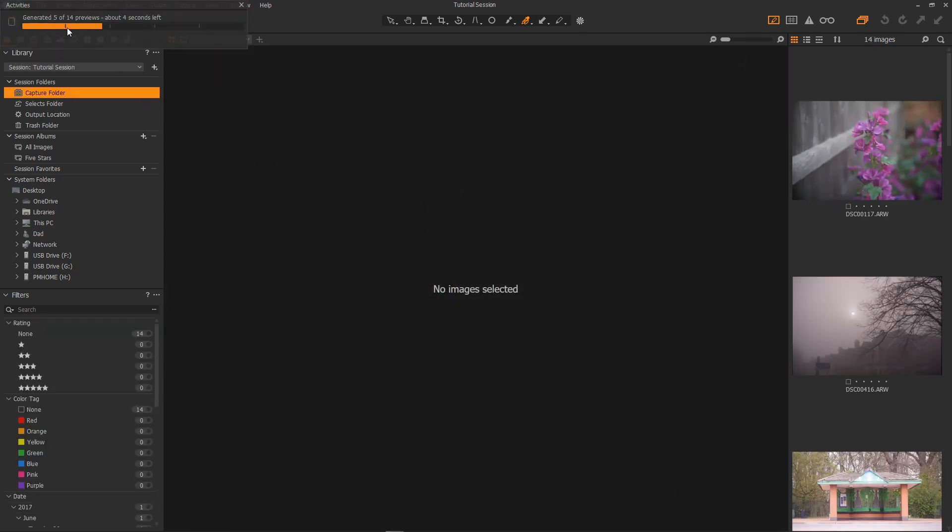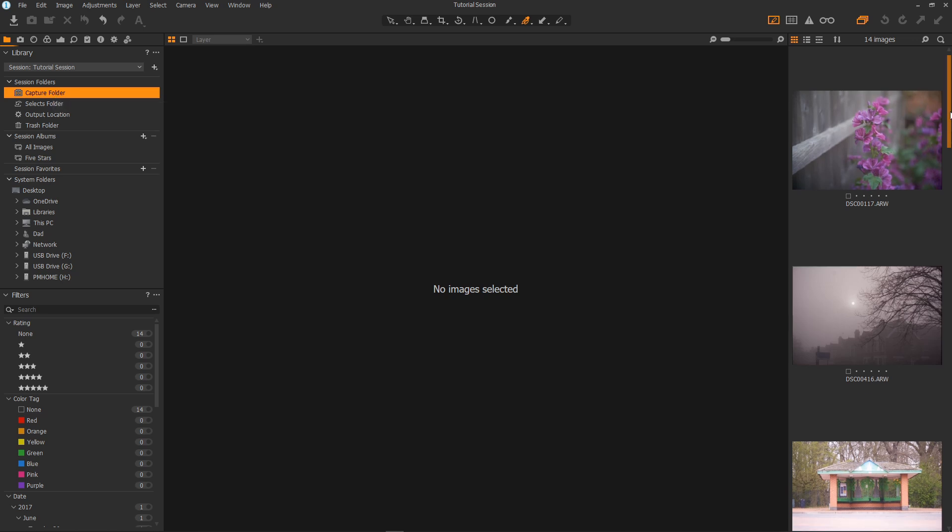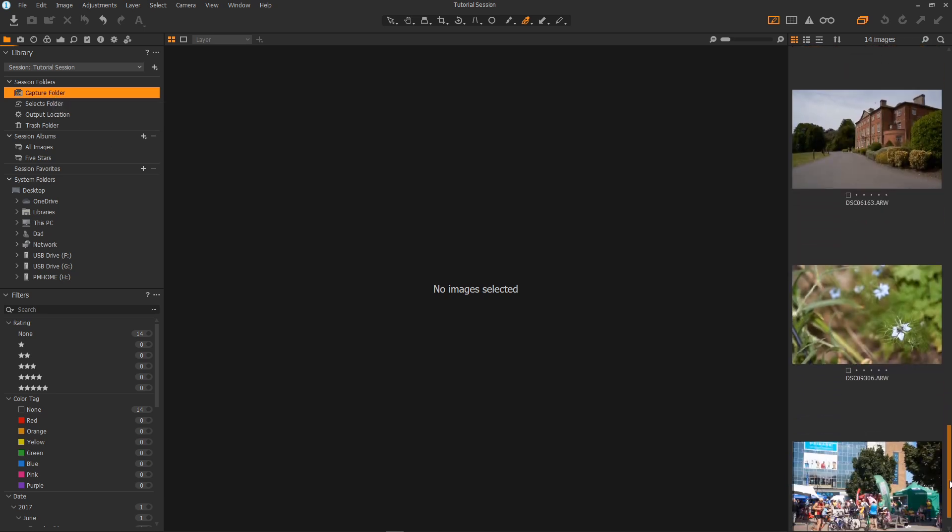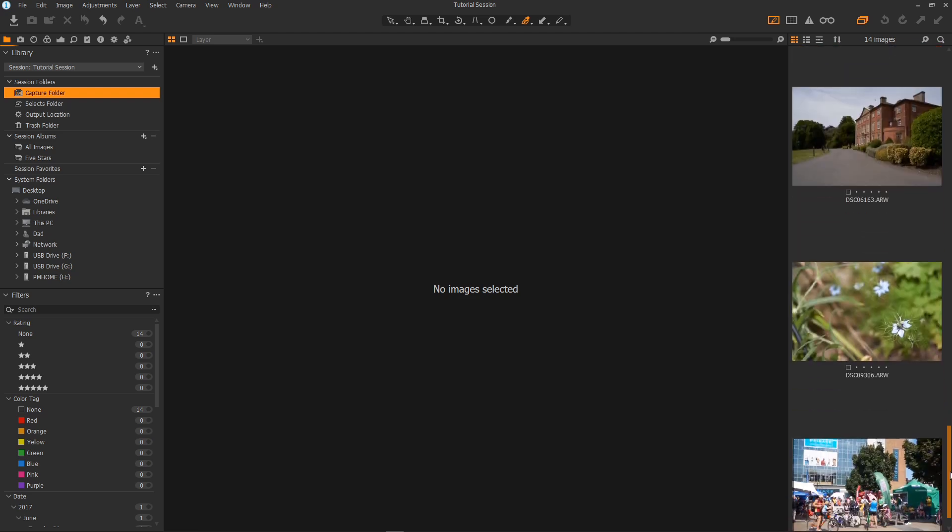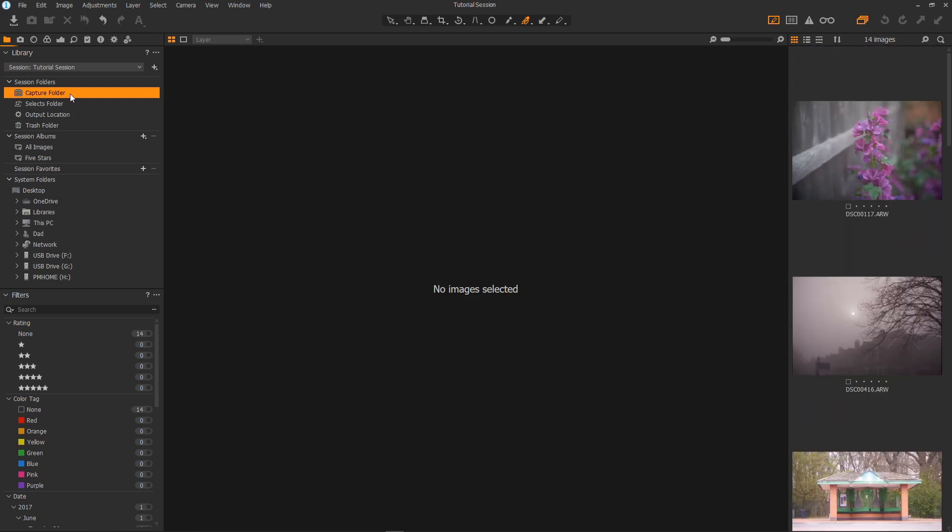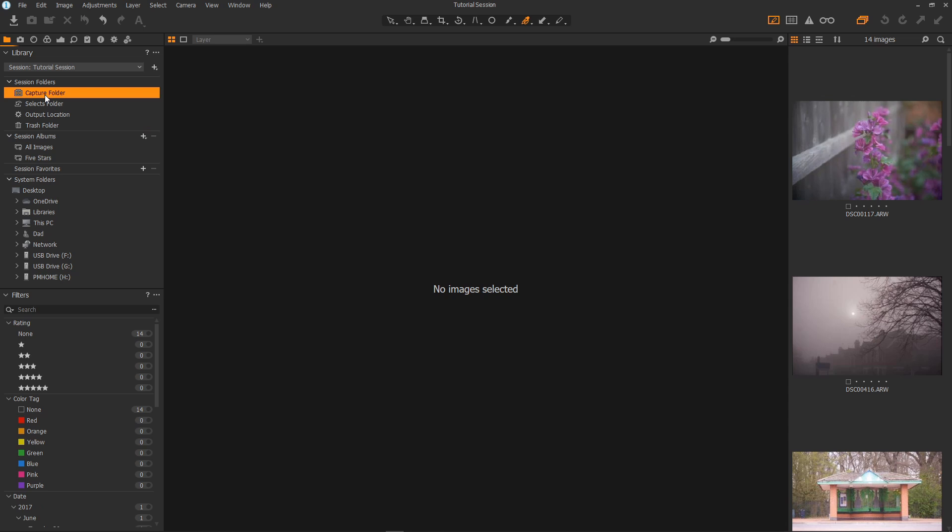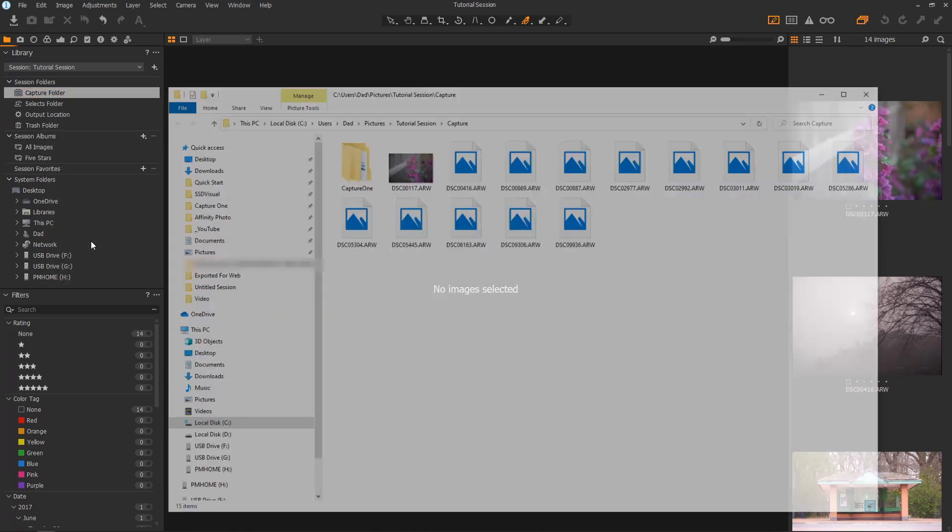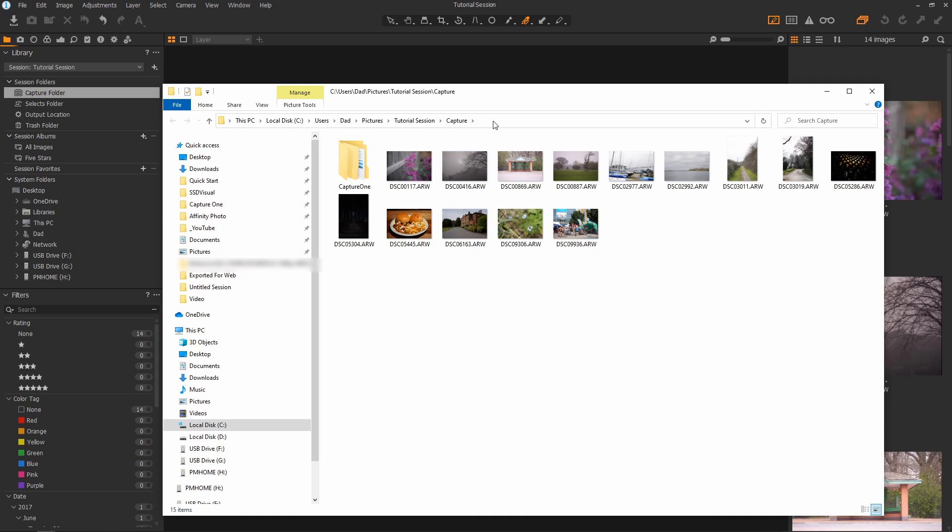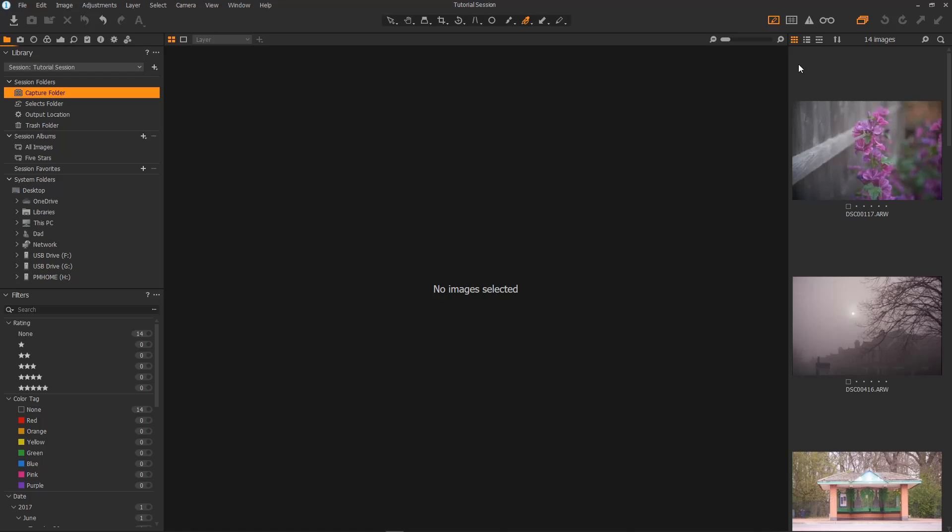Here we can see it's importing the images and it imports the images into my capture folder. Here the images are in the library strip and we can scroll up and down them. And the images are actually in the capture folder. If we look into the select output and trash they are all empty. And this is a physical folder as I've said. If we right click on it and show in explorer like so up they come. And as you can see there they are in an actual folder in tutorial session and capture. And that's how you import your images into your session.